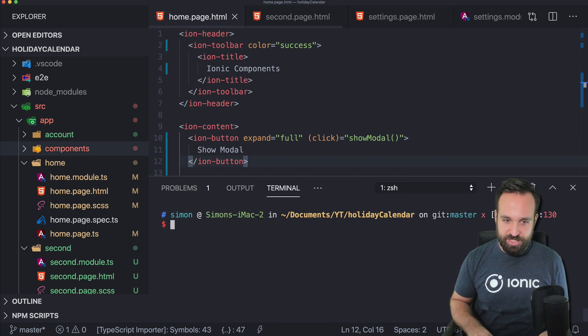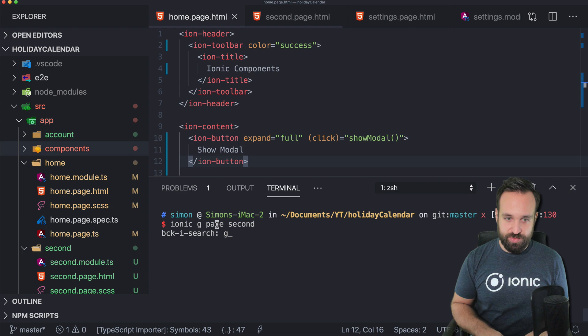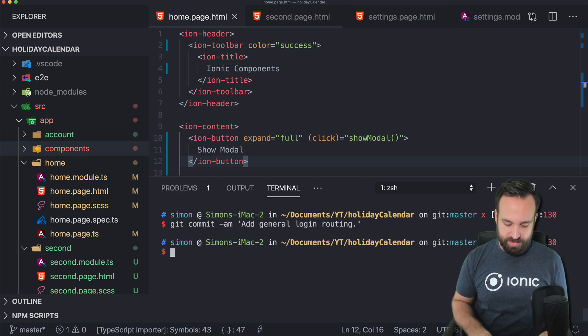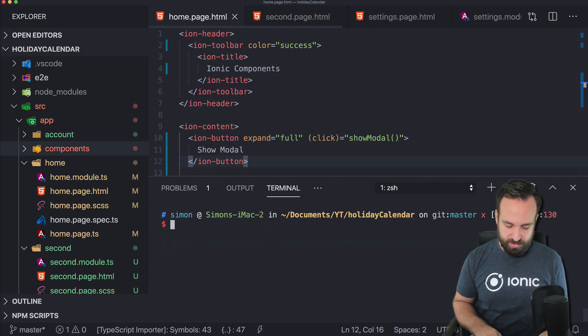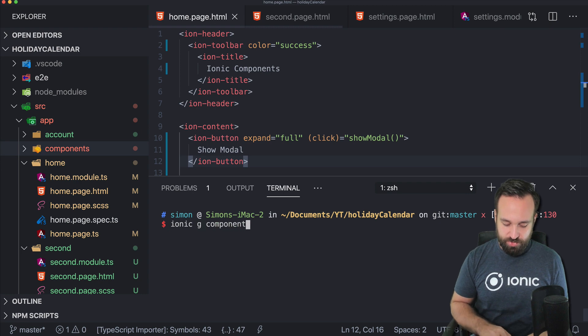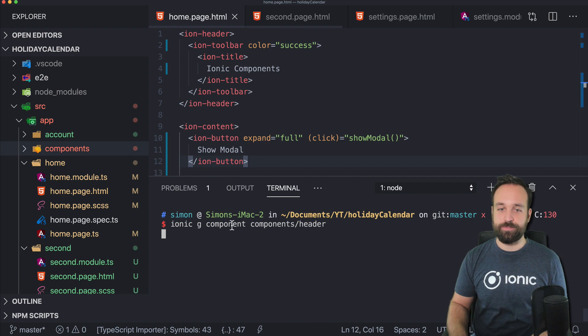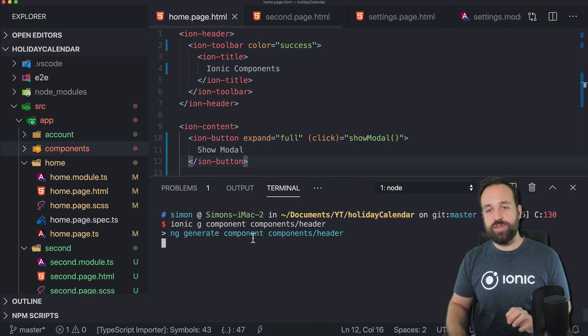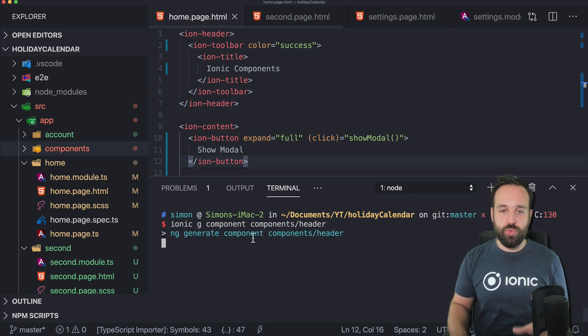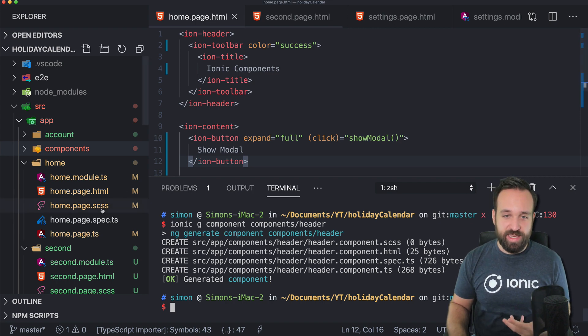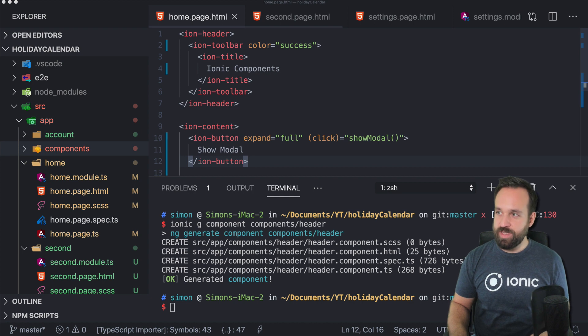So the better way to do this is to simply generate a new component inside the components folder and we will call this header. So with this component, we can then have all the code for the header, like displaying an image or anything like this in one specific place.